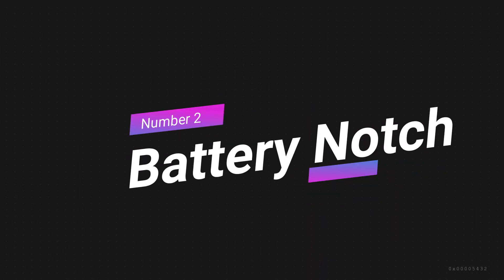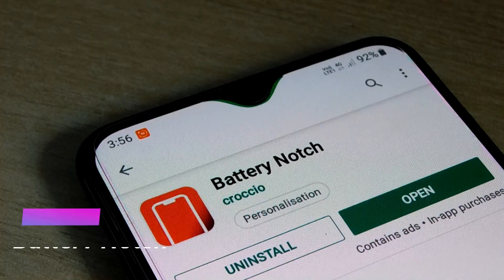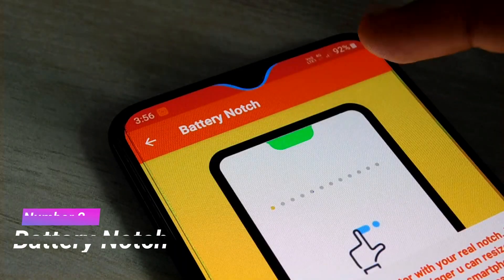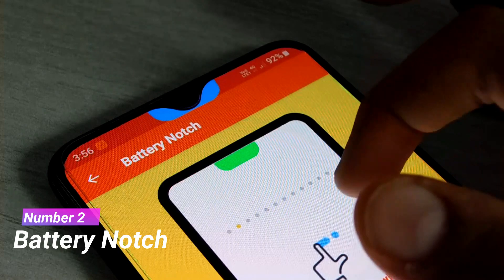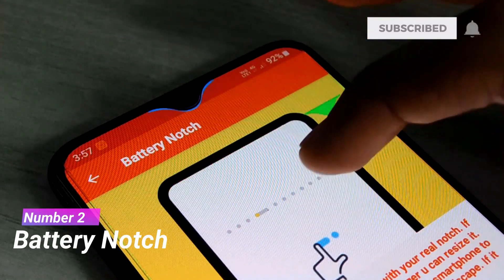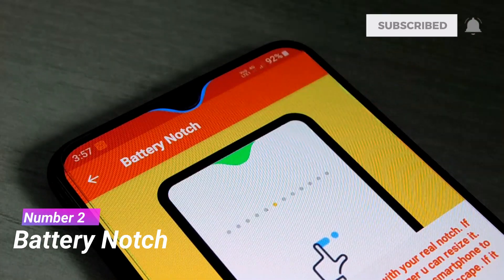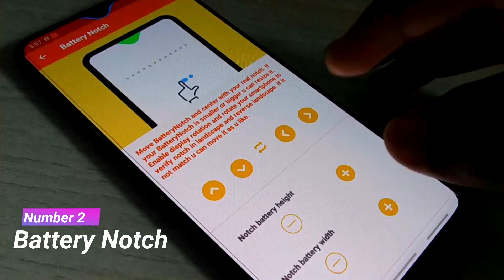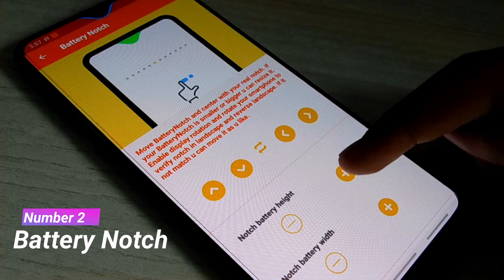The next app on our list is Battery Notch. This app allows you to display the battery level on the notch of your phone. You can select the notch according to your phone — this one suits my phone, so I'm going to select it. You can also set the height and the width of the battery notch directly through the app.